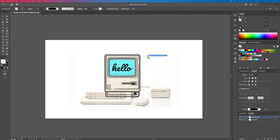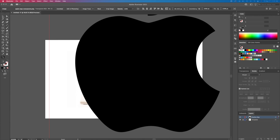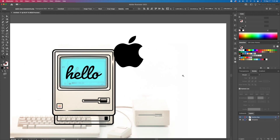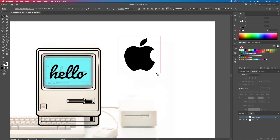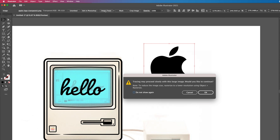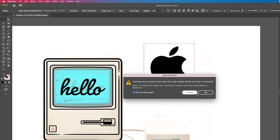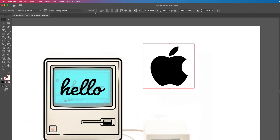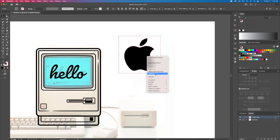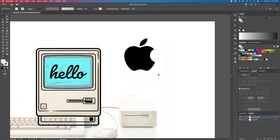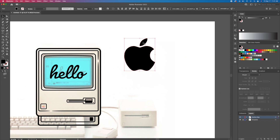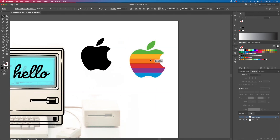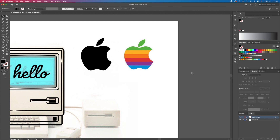Next up we will recreate the vintage Apple logo. I'll drag in a black image of the logo on the canvas and image trace it. I will then bring in the colored version on the canvas and position the rectangles to match the reference.